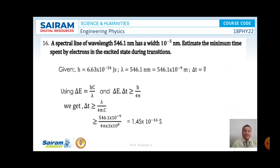Problem number 15. A spectral line of wavelength 546.1 nanometer has a width 10⁻⁵ nanometer. Estimate the minimum time spent by electrons in the excited state during transitions. H is 6.63 × 10⁻³⁴ joule second and lambda is 546.1 nanometer. We know that delta E is equal to h by lambda, and delta E times delta t is greater than or equal to h by 4 pi. Therefore, delta t is greater than or equal to lambda² by 4 pi c. Substituting the values, delta t is 1.45 × 10⁻¹⁶ seconds. This is the solution for this problem.